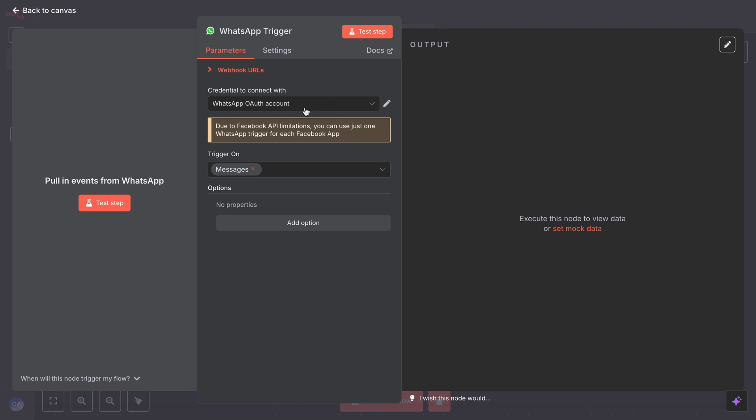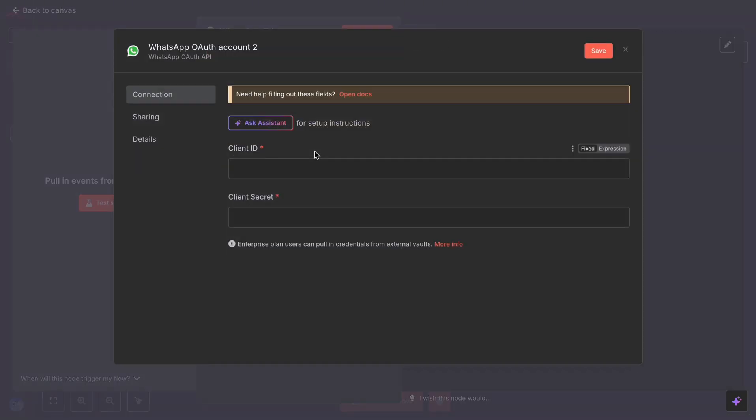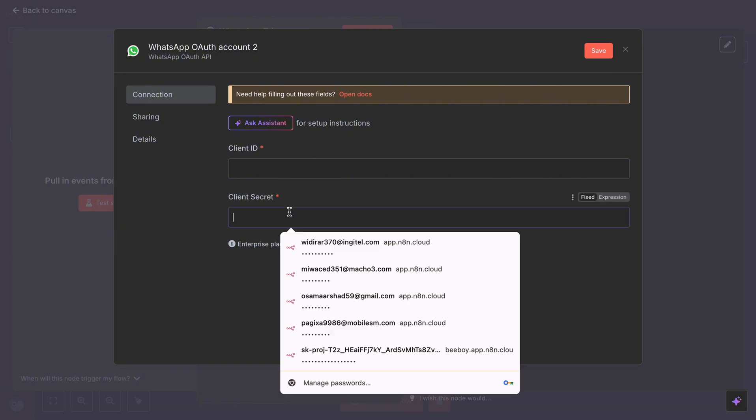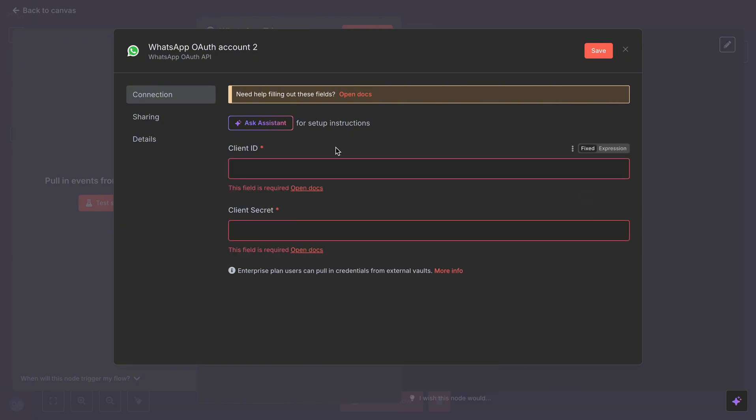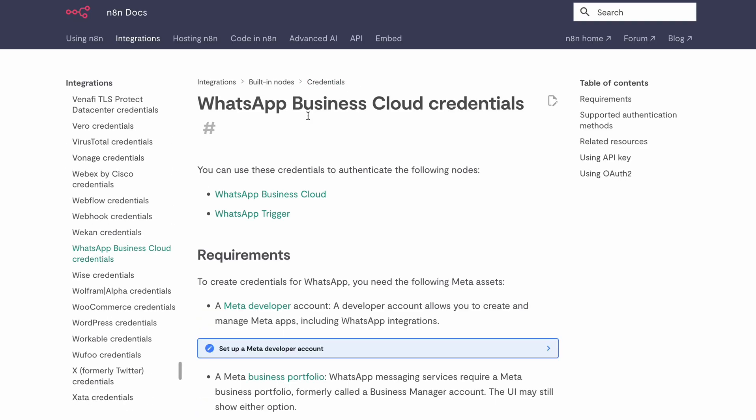Open the trigger and click on Create New Credential. As you can see, it requires Client ID and Client Secret, which we have to get and paste here. Now the question arises, where do we get these IDs? Simple. Click on the OpenDocs link here on top.